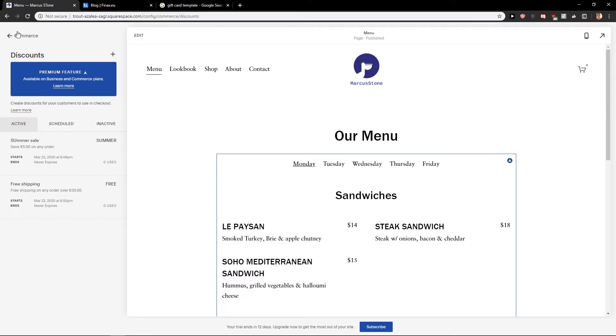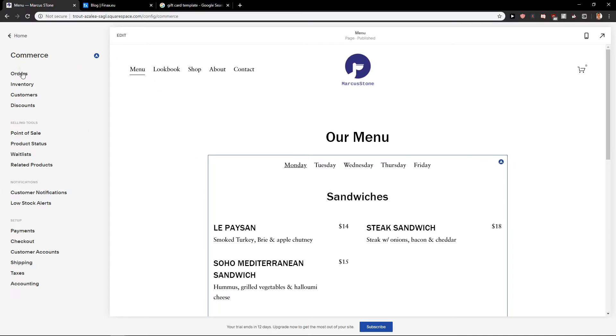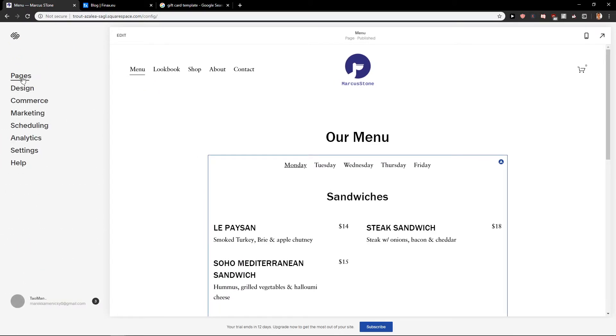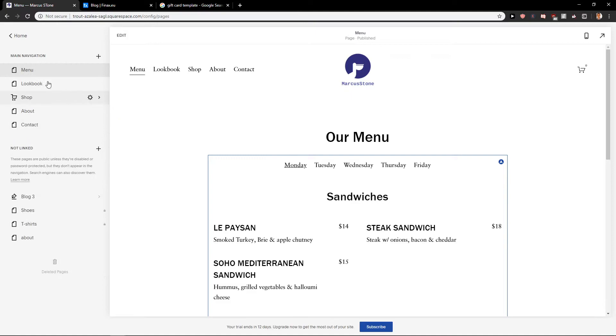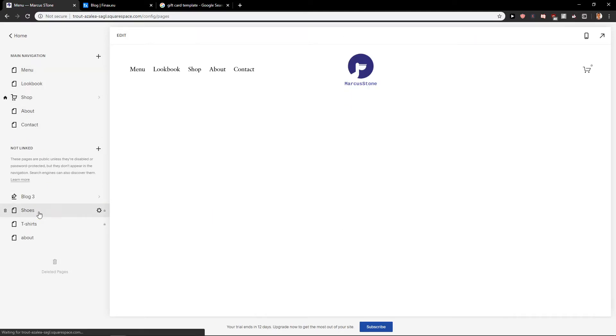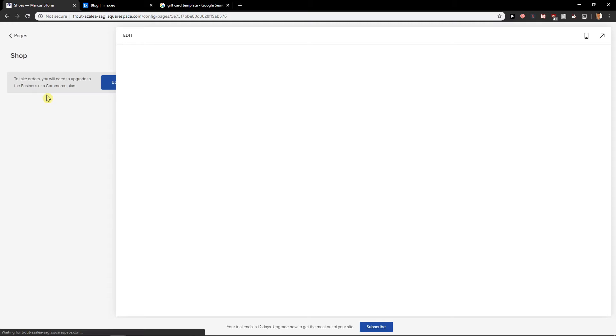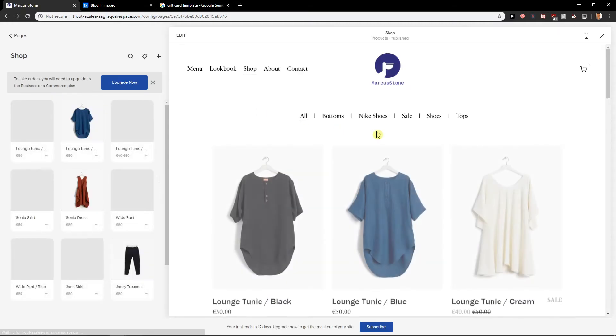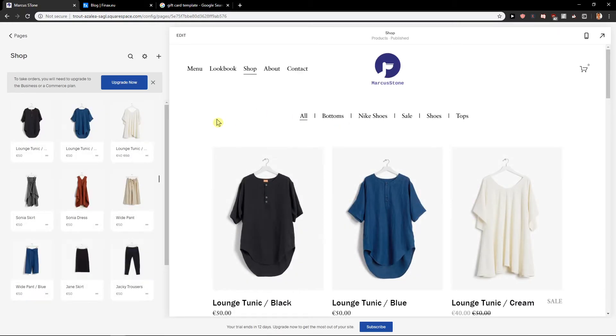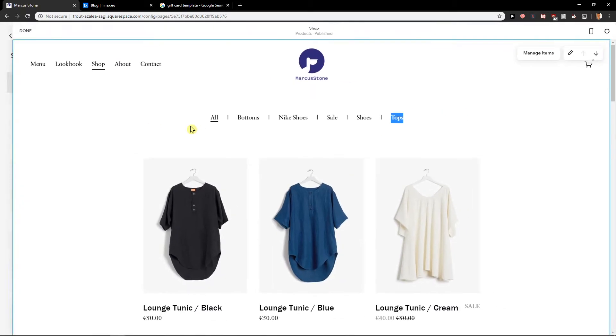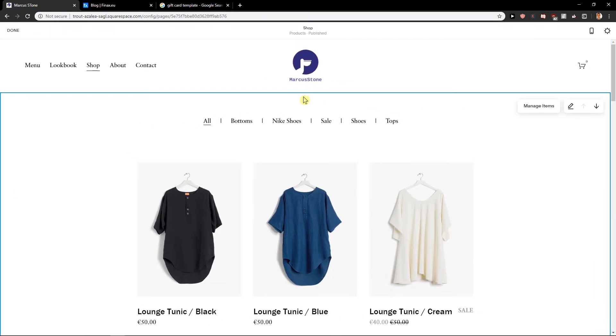So now when I would go to the, let's go home pages and let's go to shoes here or shop.